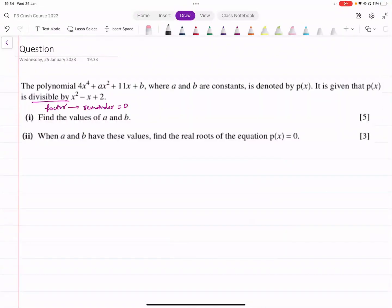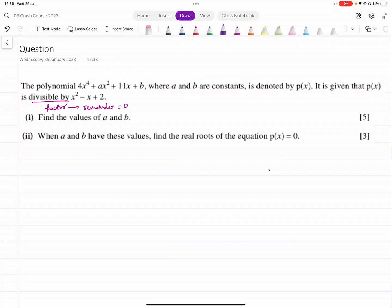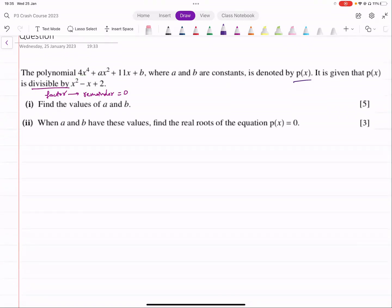This is what the question is. The polynomial 4x raised to power 4 plus ax squared plus 11x plus b, where a and b are constants, is denoted by p. It's given that p is divisible by x squared minus x plus 2, meaning this is a factor and the remainder is 0. Given this information, we need to find the values of a and b.